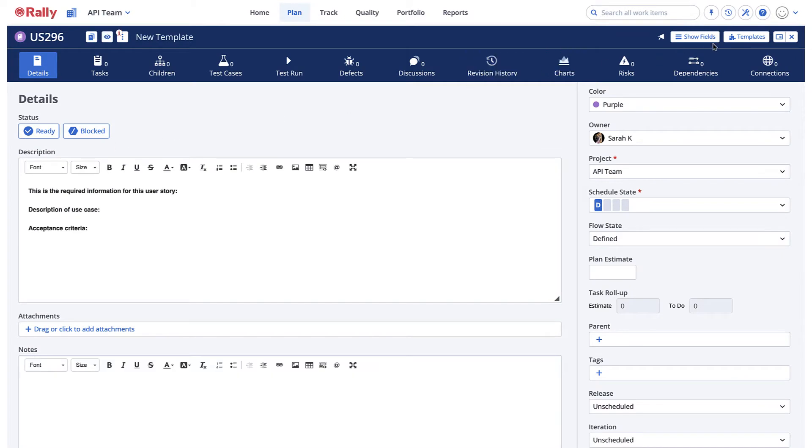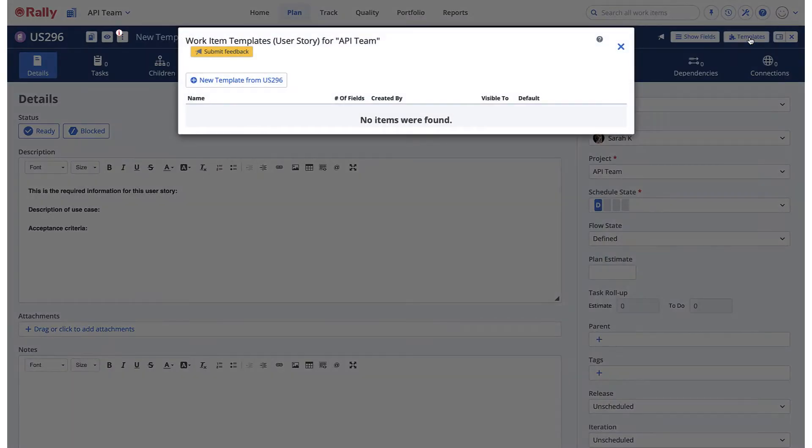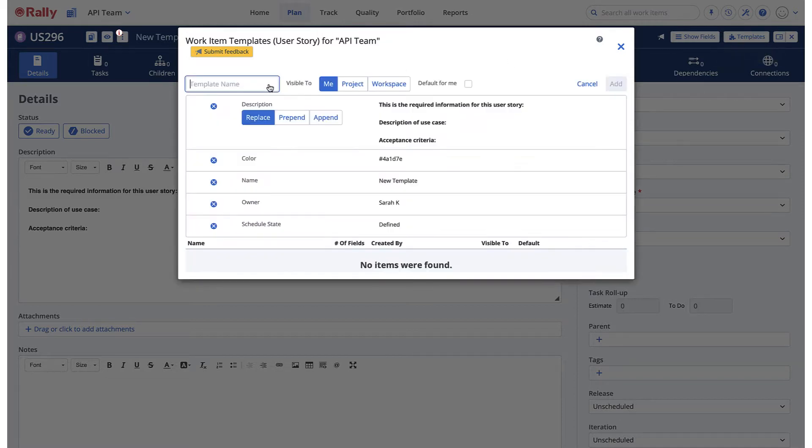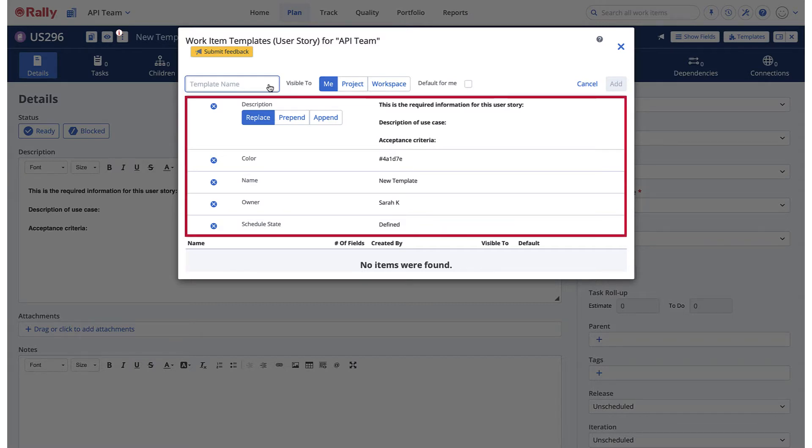In the detail editor, select Templates to view the work item templates dialog box. Select New Template from the work item. The information in the dialog box reflects the work item fields that you entered default values for.